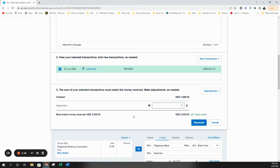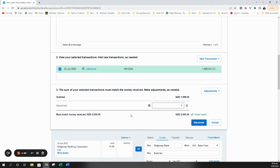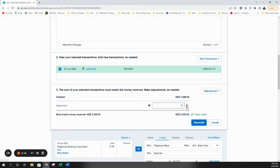Key thing to note with this adjustments area: only use it if it is a small amount, so a dollar or less, because what this will do is it will post to a rounding code on your balance sheet. And if you're putting hundreds of dollars or lots of money to that code, that can create lots of issues down the track with GST and all sorts of other things. So make sure you're only putting minor adjustments here.